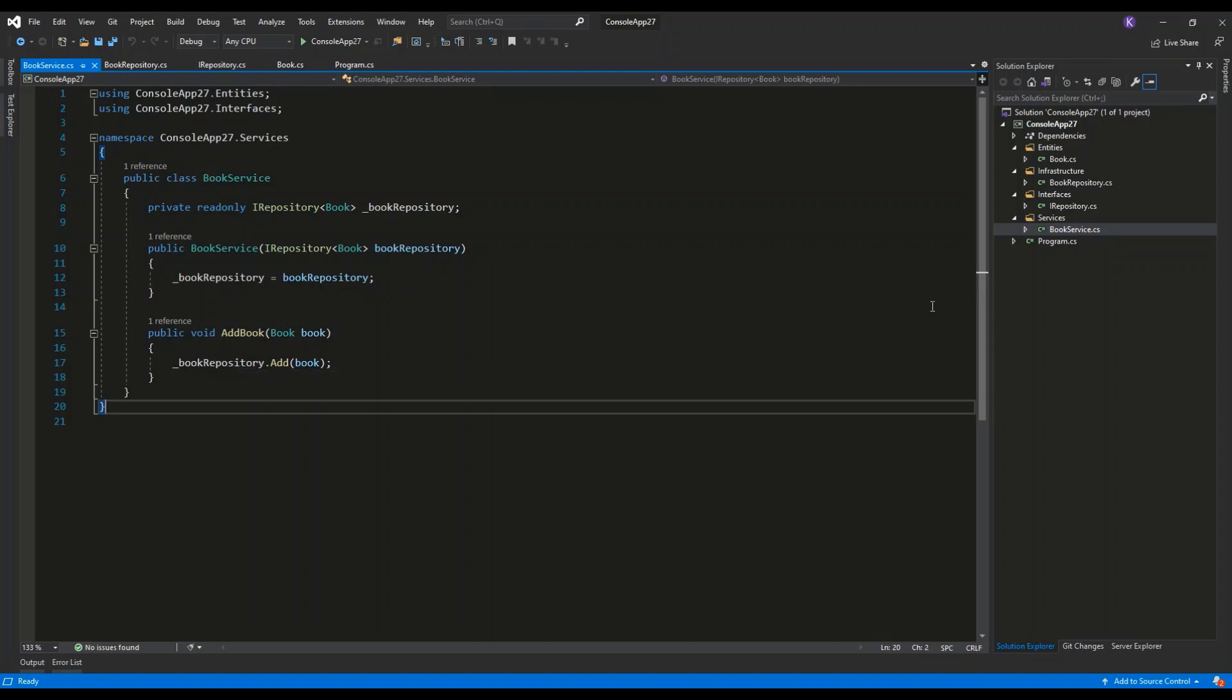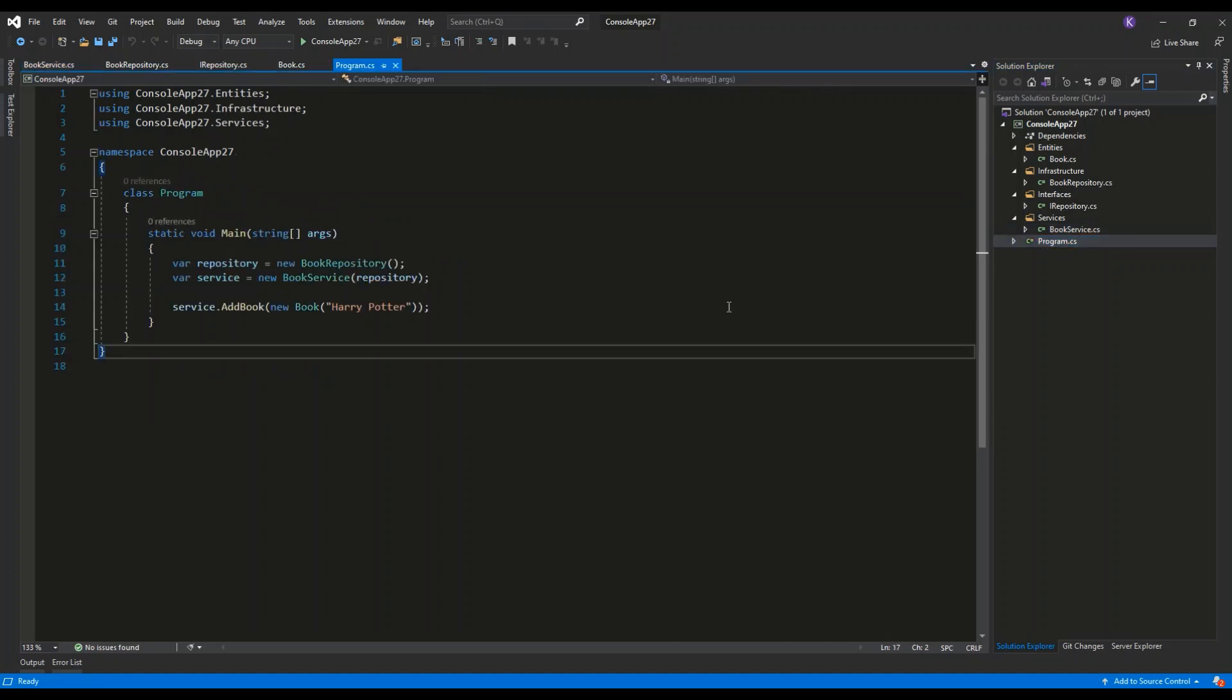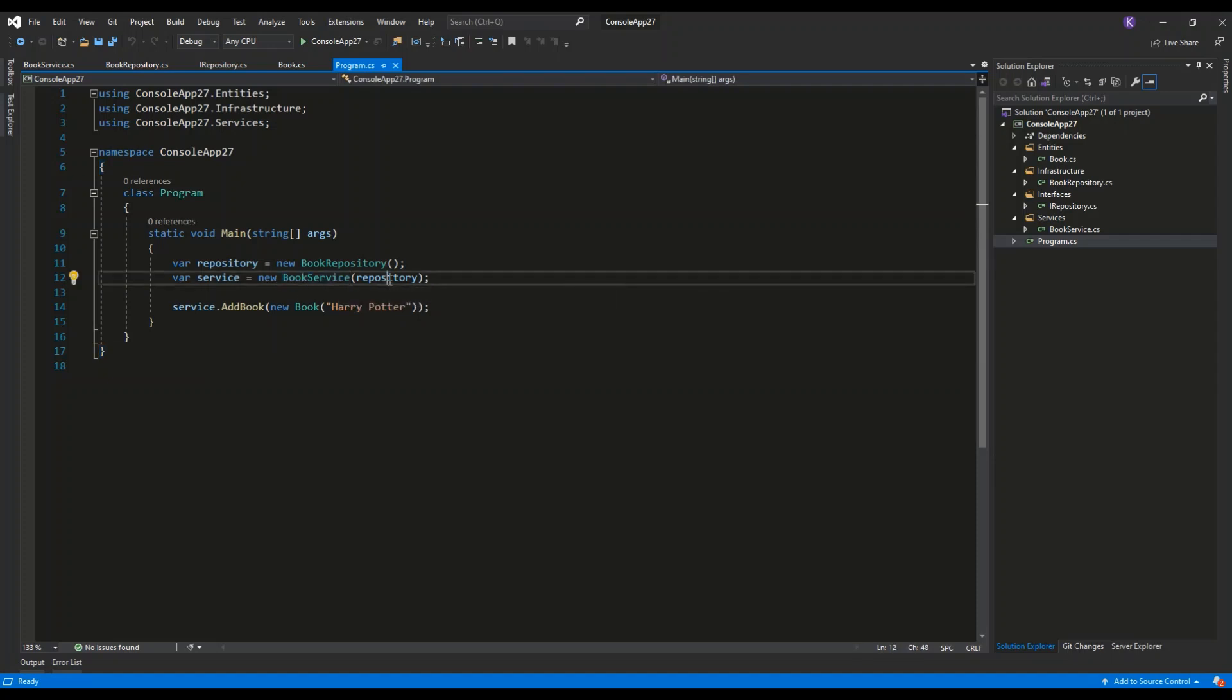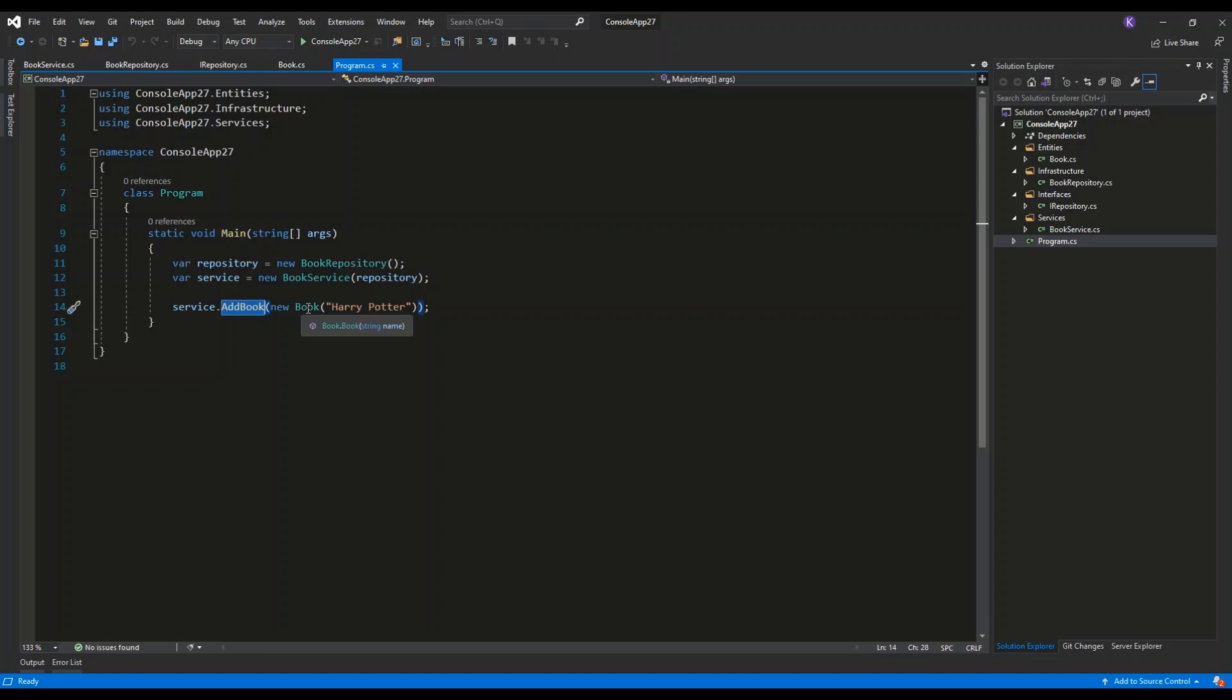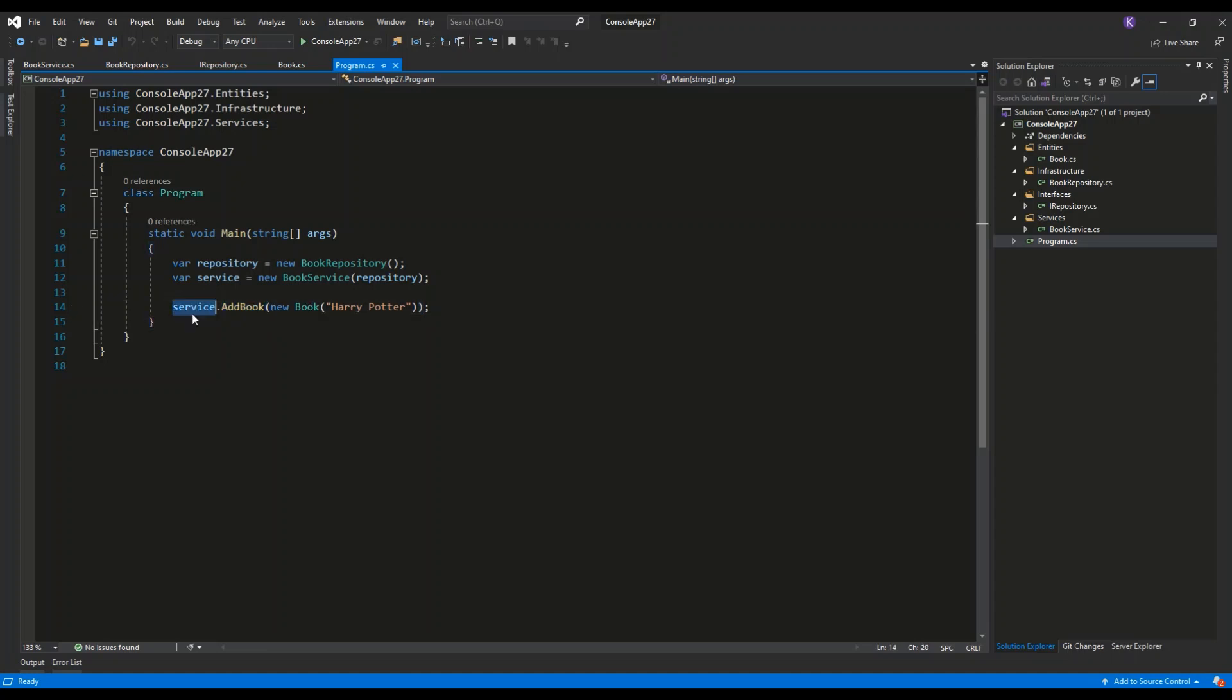So to use this structure, we can use the program.cs file, initialize the repository. We can initialize the service by invoking new book service and passing the repository inside of the constructor, and then we can invoke the add book method passing in new instance of a book object with, for example, name Harry Potter.